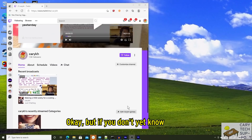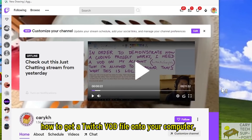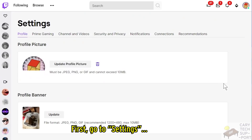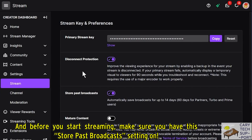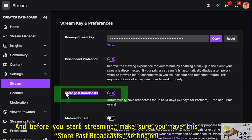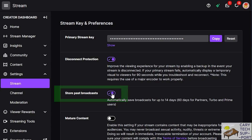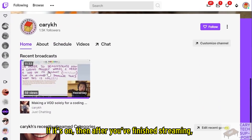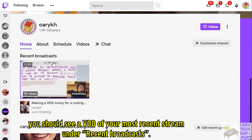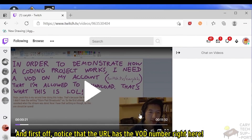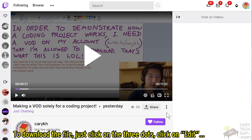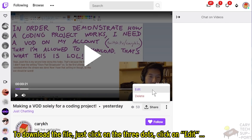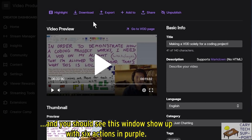It's scary tech support time! If you don't yet know how to get a Twitch VOD file onto your computer, let me show you how. First, go to Settings, Channel and Videos, and then Stream. Before you start streaming, make sure you have the Store Past Broadcast setting on. If it's on, then after you've finished streaming, you should see a VOD of your most recent stream under Recent Broadcasts. Click on it. Notice that the URL has the VOD ID number right here. To download the file, just click on the three dots, click on Edit. You should see this window show up with six actions in purple. Just click Download.